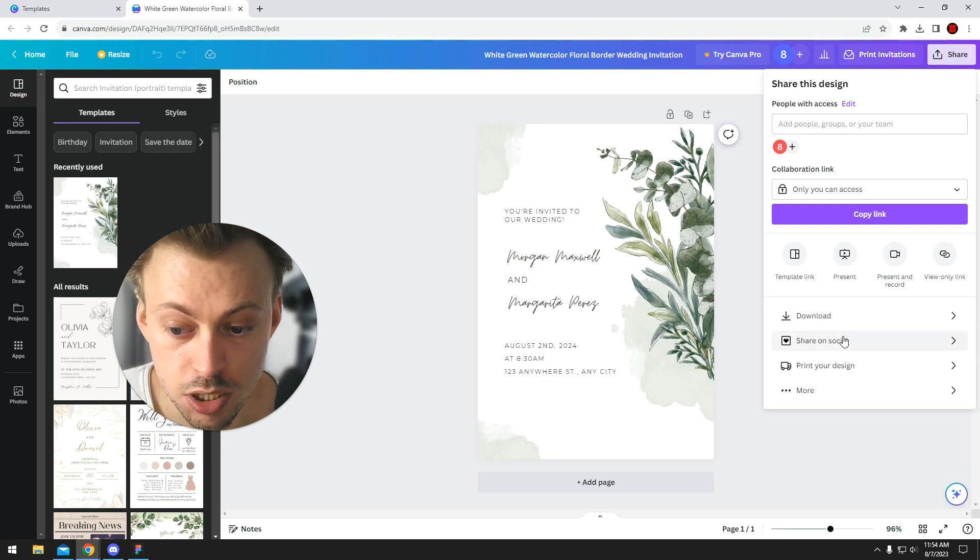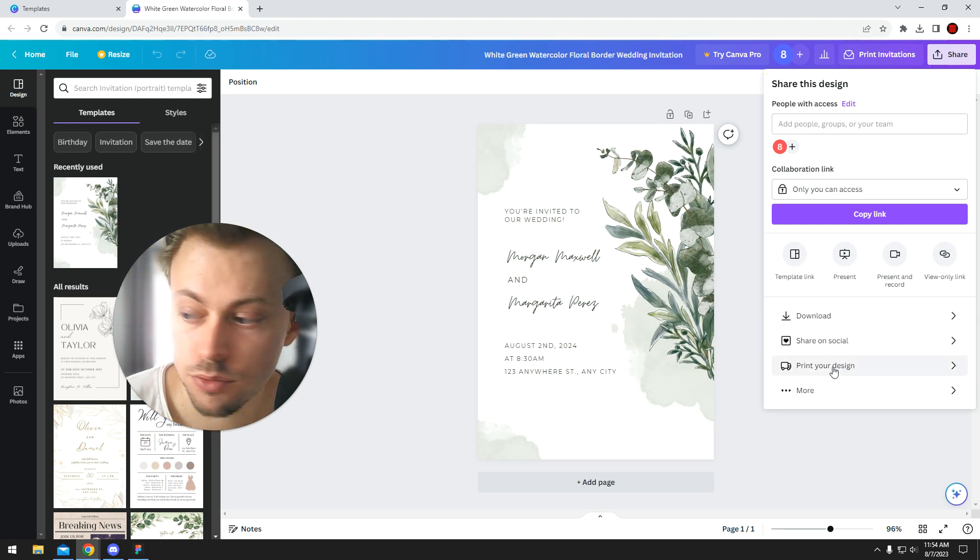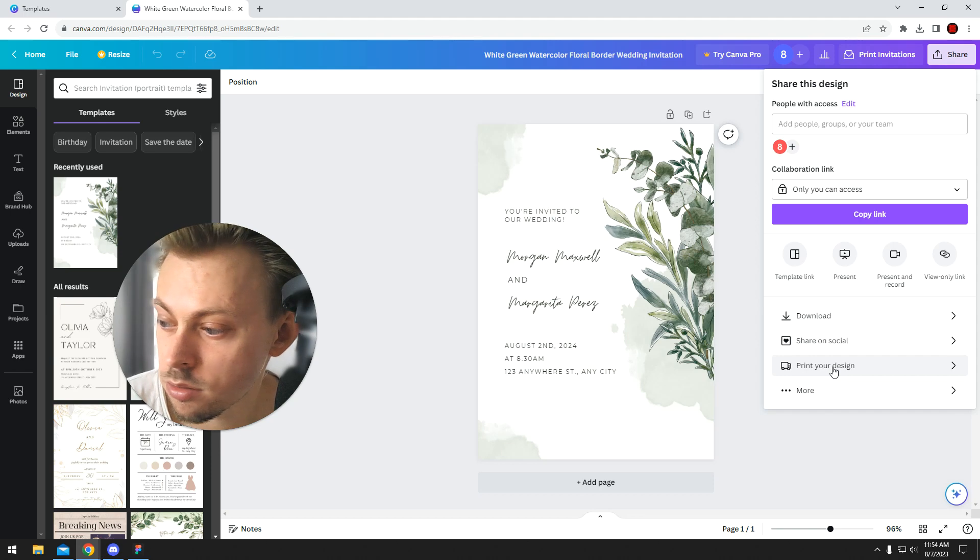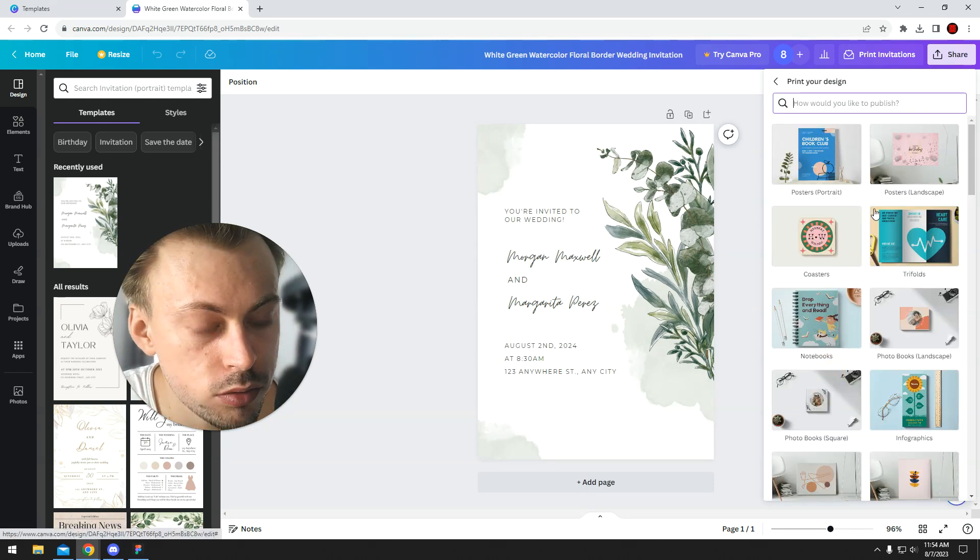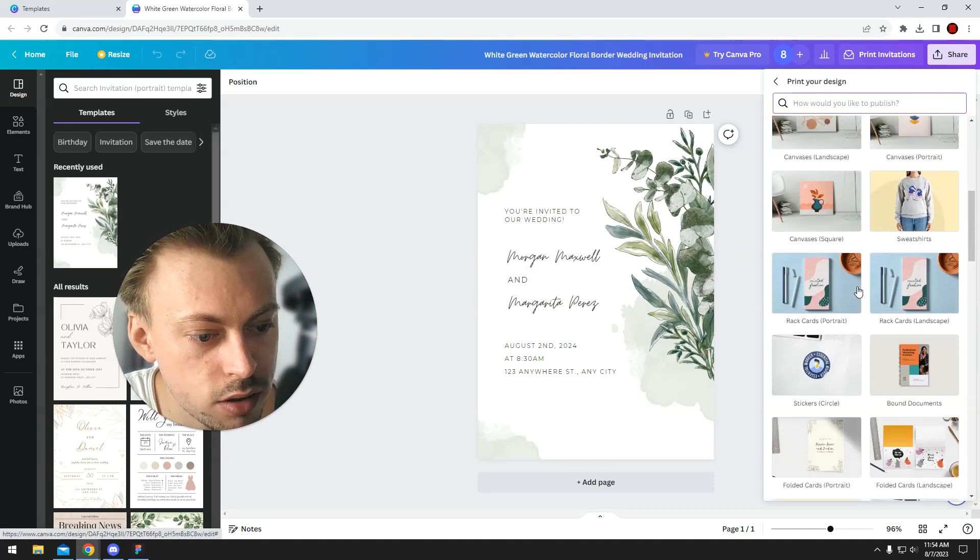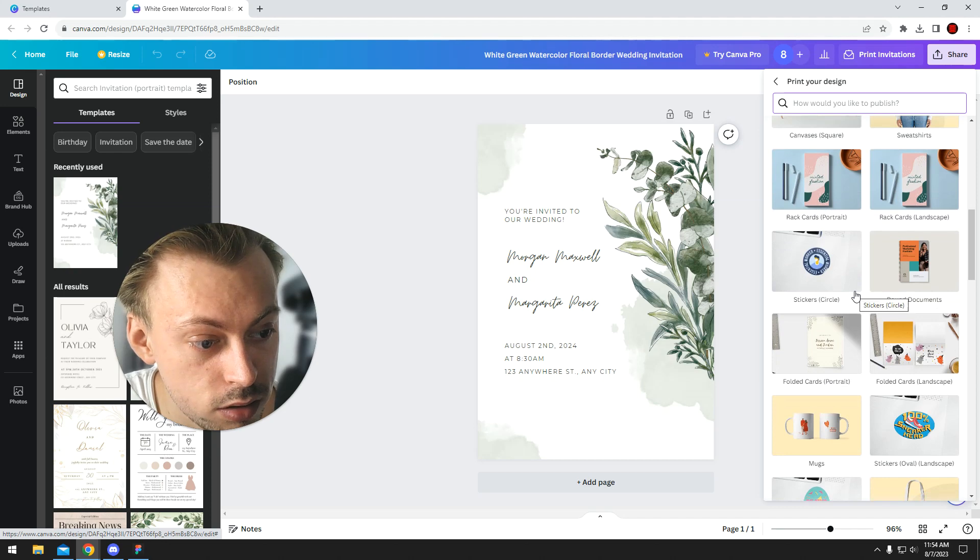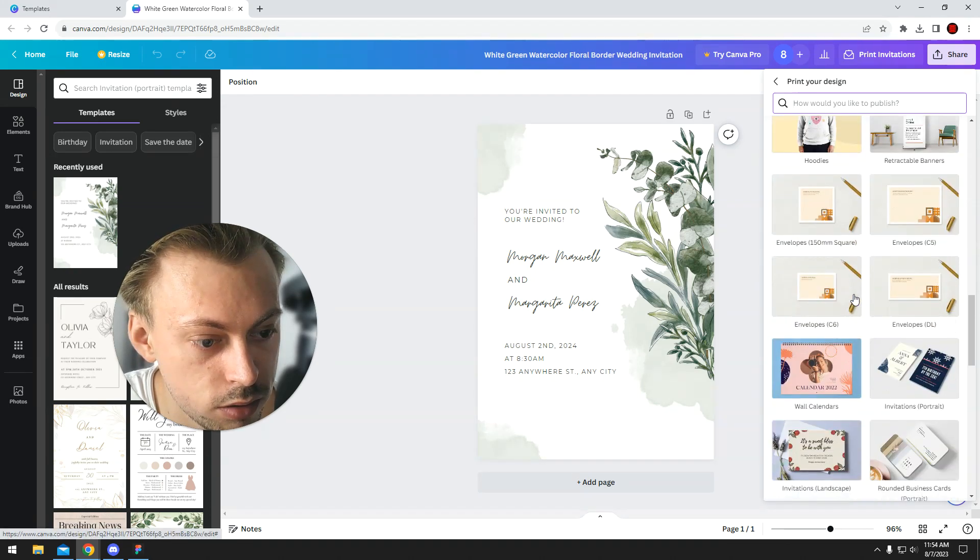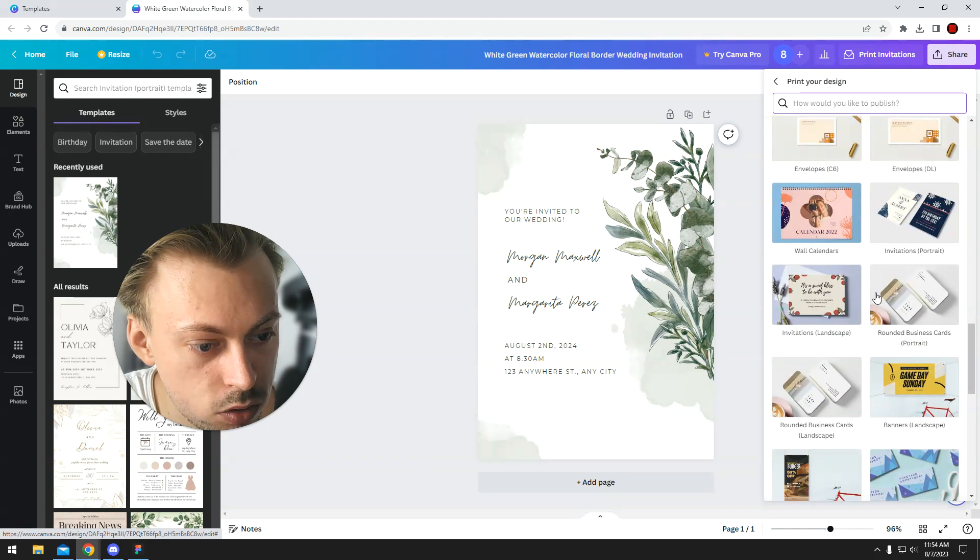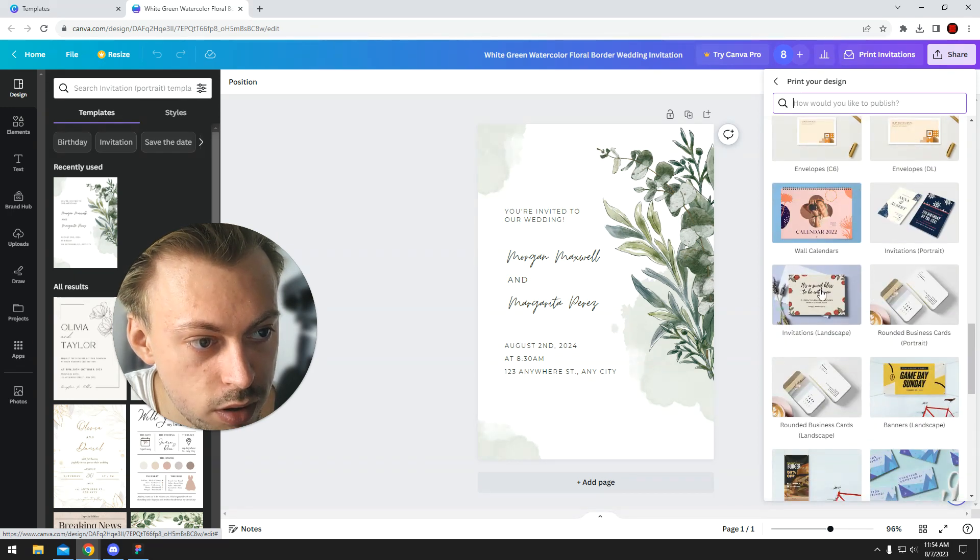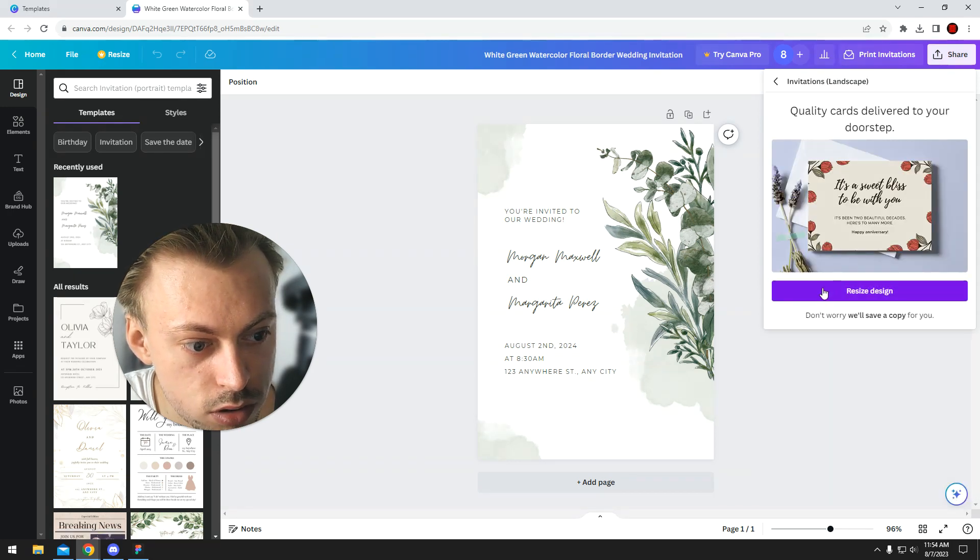If you want, Canva can also print the actual design for you, make them actual invitations, but their sizes might not actually be identical to the initial design. So I think this works.